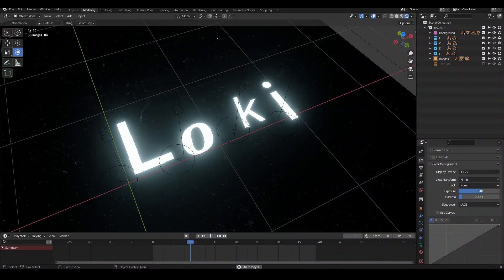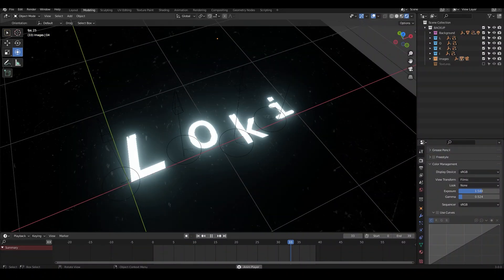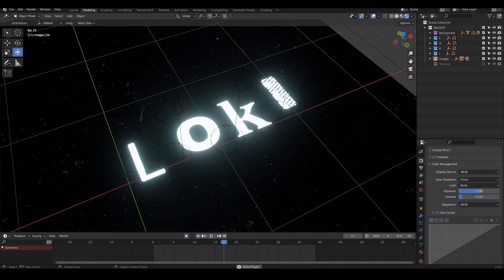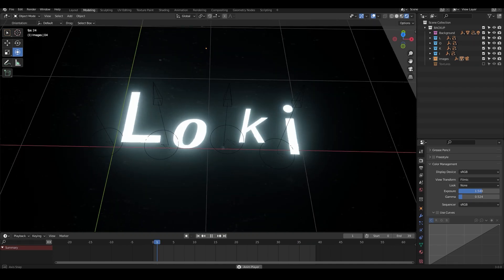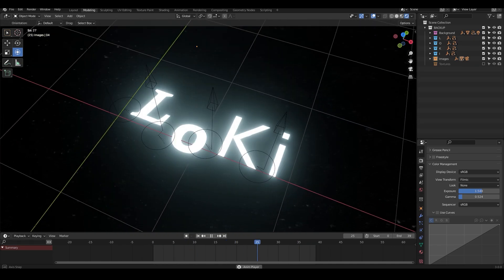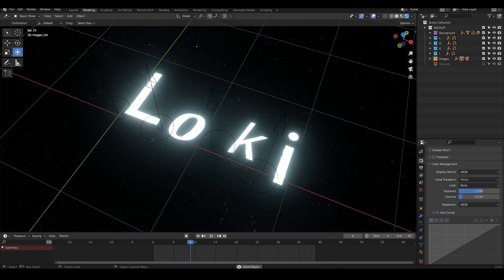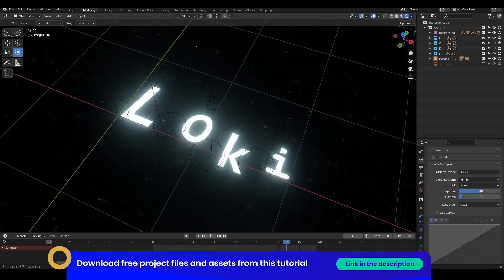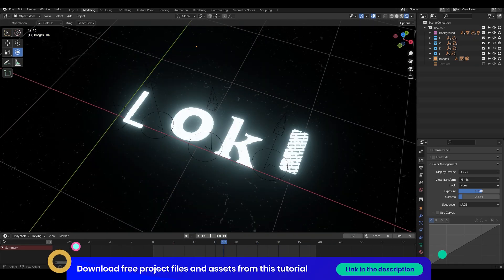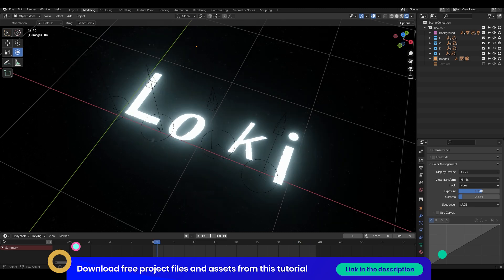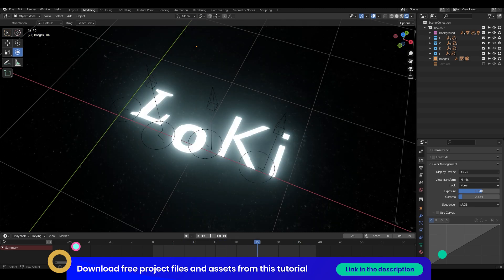So using this method you can use other letters and other fonts and make something that you like. And don't forget to check out the project files. The links will be in the description below.